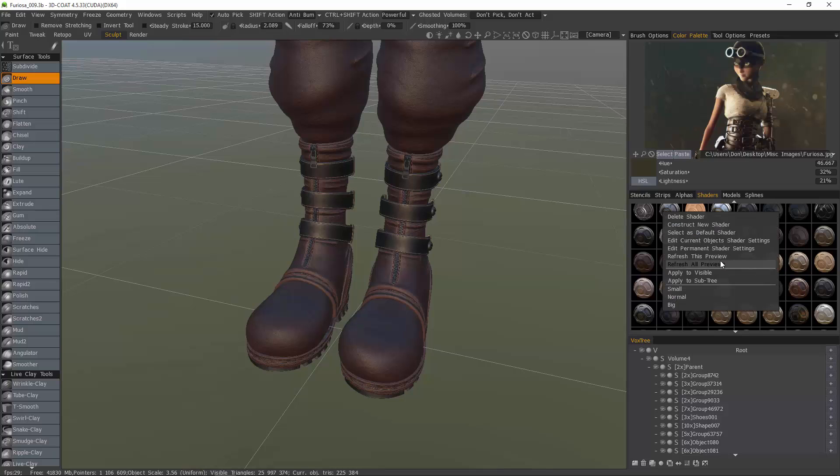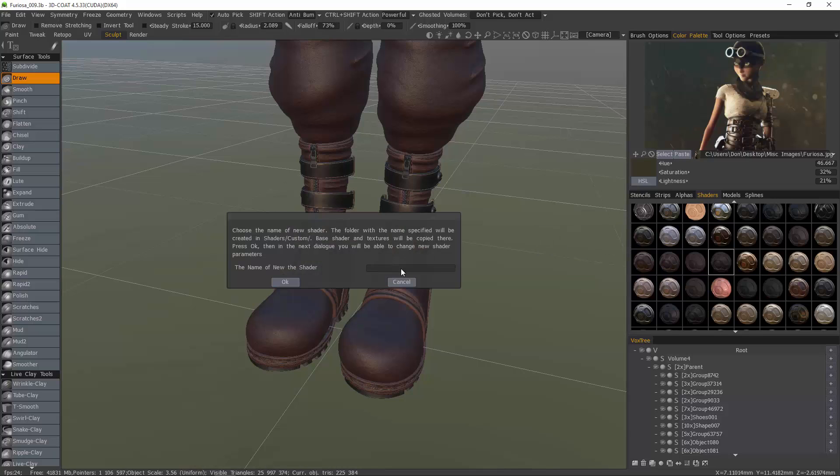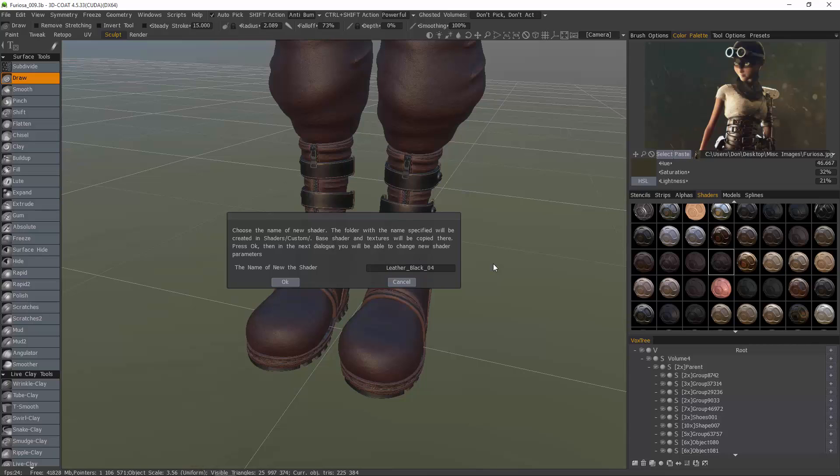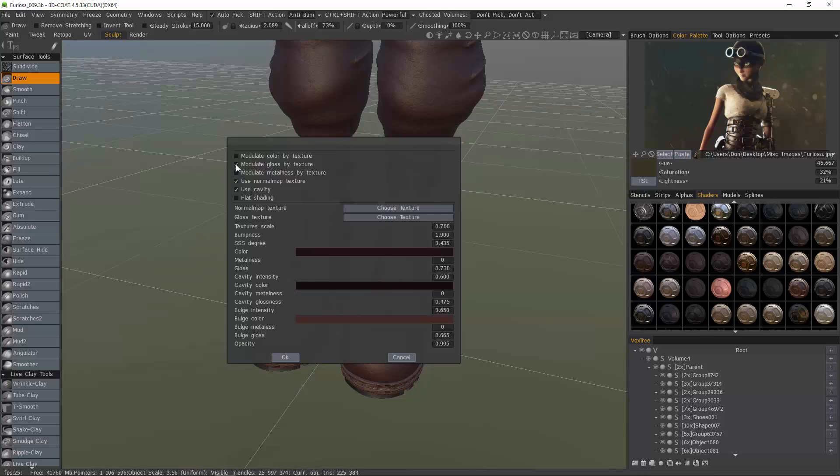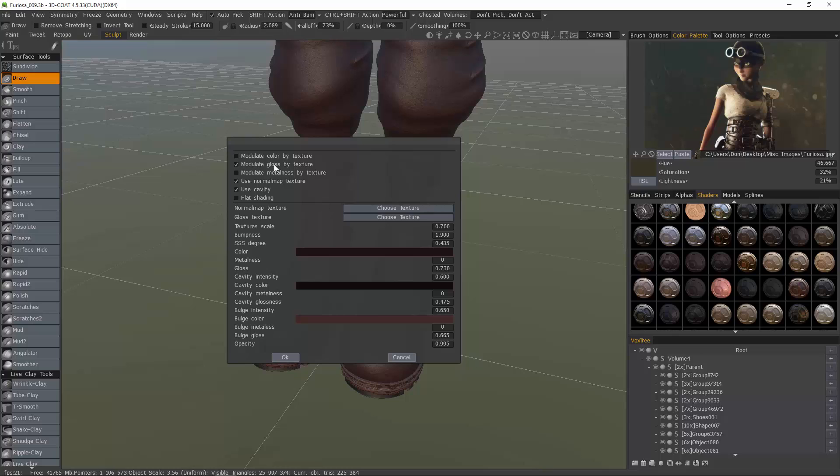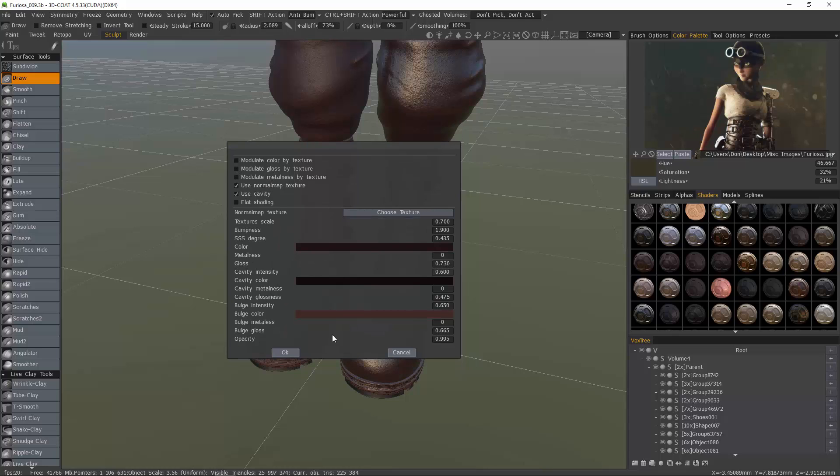I'm going to right click and choose construct a new shader. When I uncheck these options here at the top for modulating by color, glossiness, metalness, or normal map, you'll notice our parameters change contextually at the bottom as well.